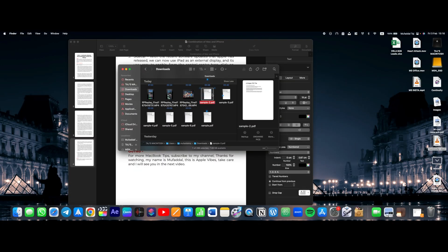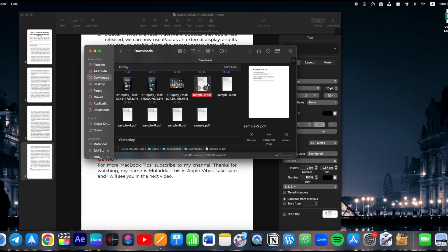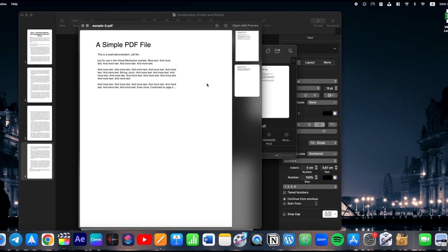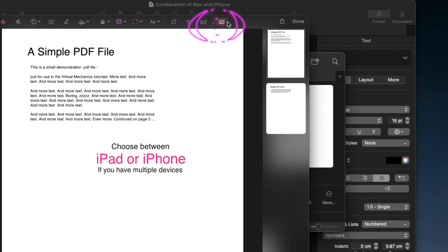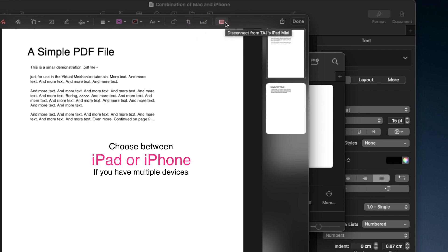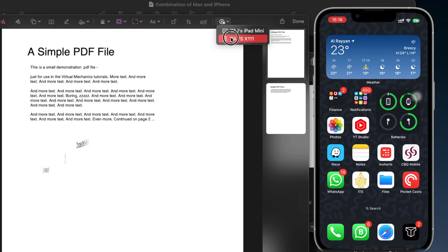Select the document and press spacebar to open it in preview. Now click on markup. You will have this tiny device here. Just click on that and it will open the same document for annotation on your iPhone.